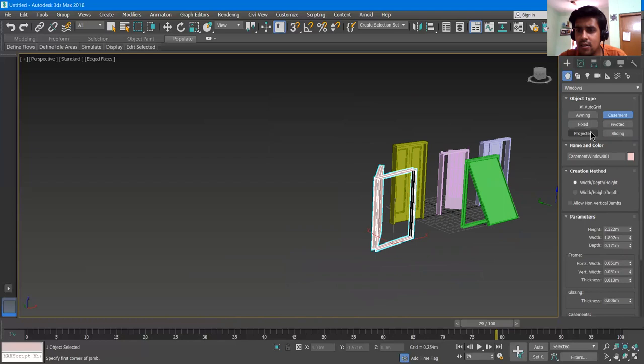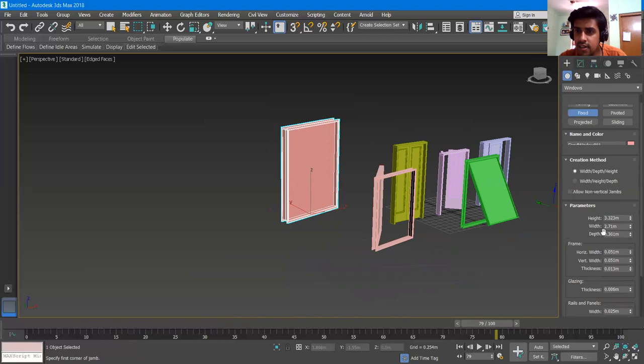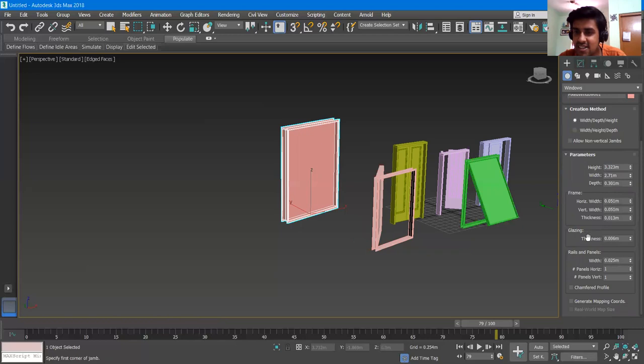Then we have a Fixed window. I give it a width and a height. It does not have an opening option because it is a fixed window. It does have Glazing, Railings, Panels, and a Chamfered Profile option.